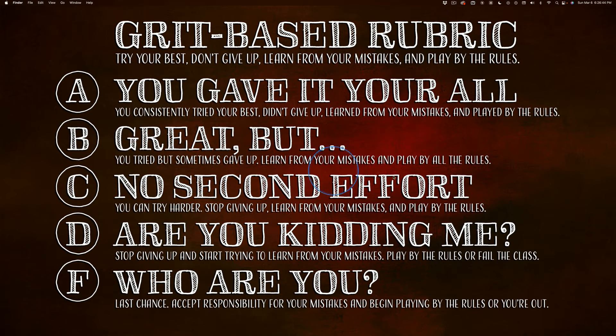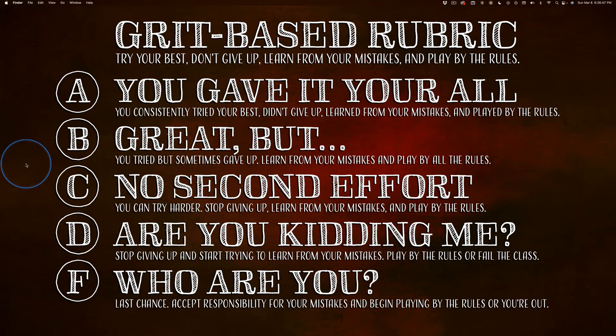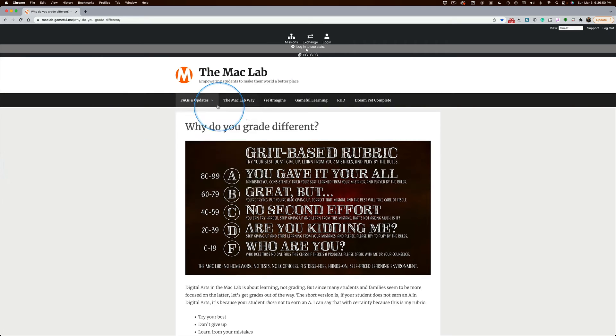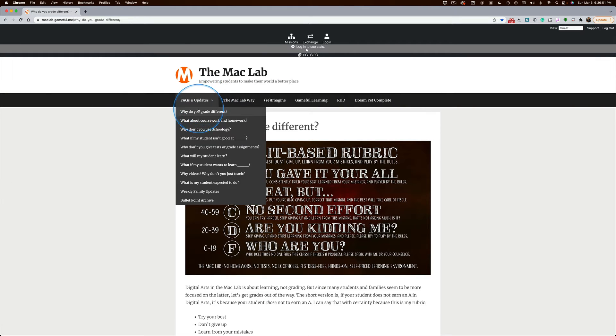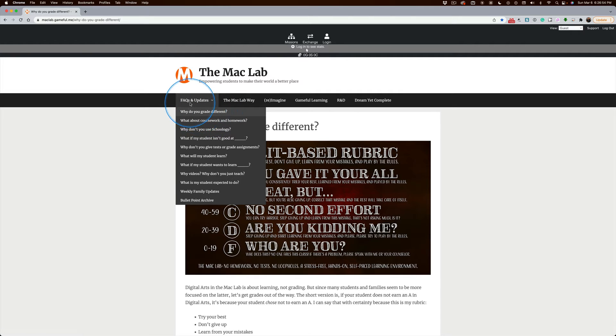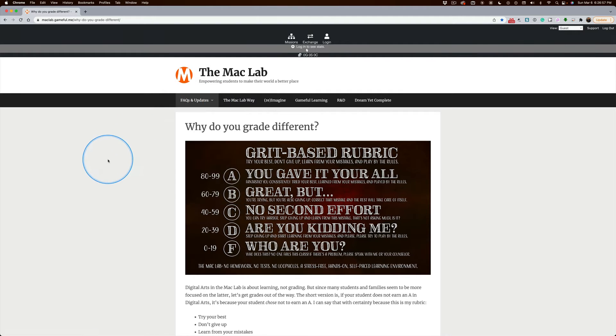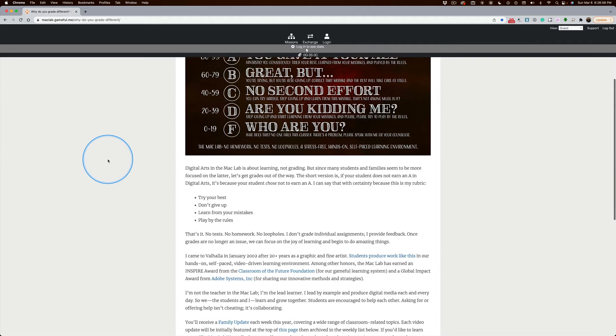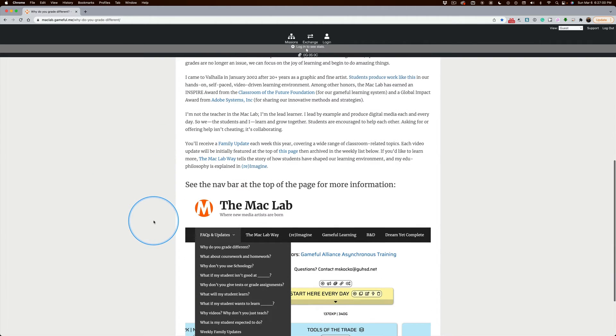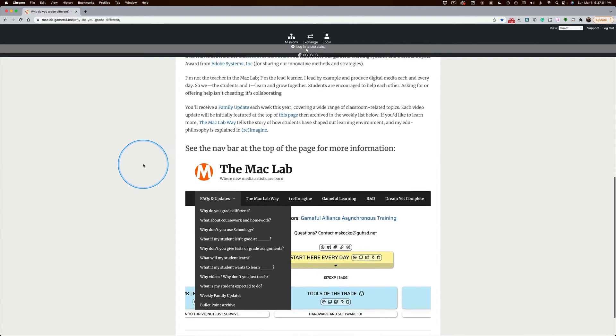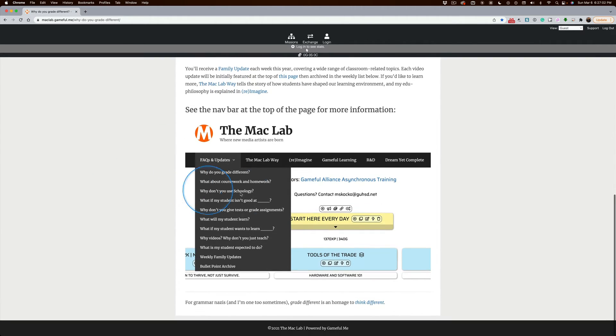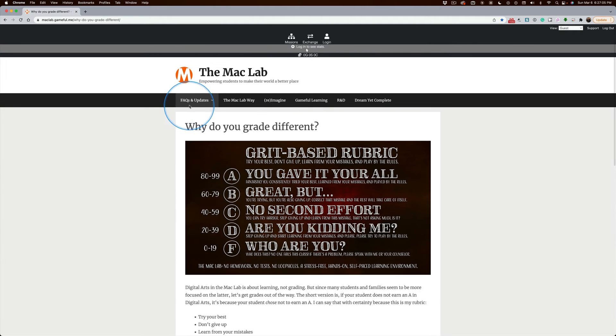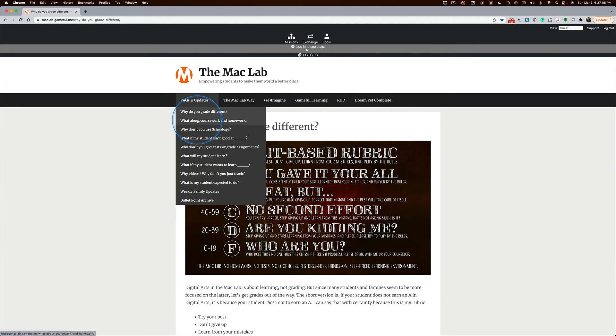You can pause this video and read the fine print, or better yet, you can go to the Mac Lab and then go to 'Why Do You Grade Different' right here under the FAQs and Updates. I have quick explanations about why this system is set up, and for your other questions, they're underneath this.